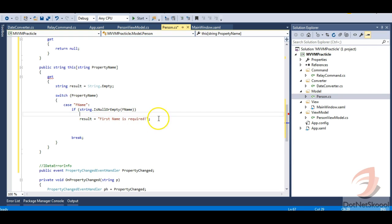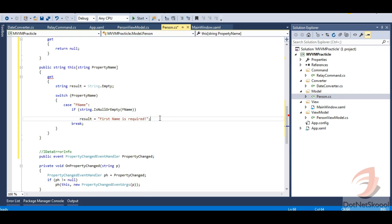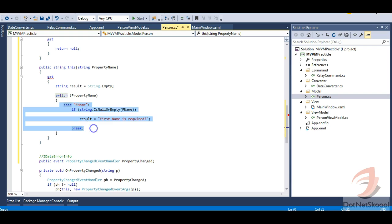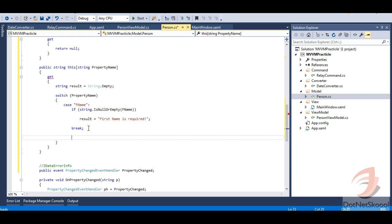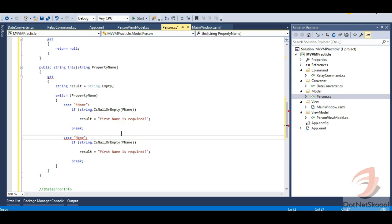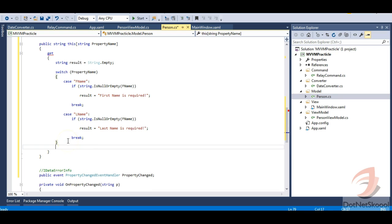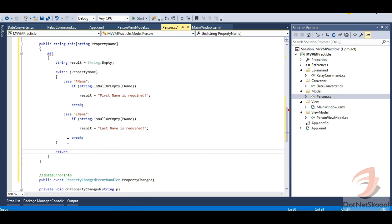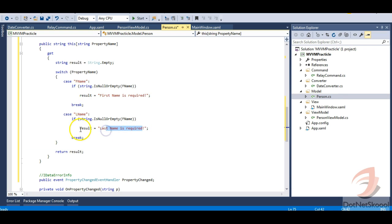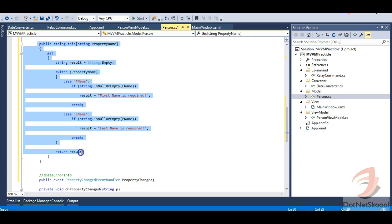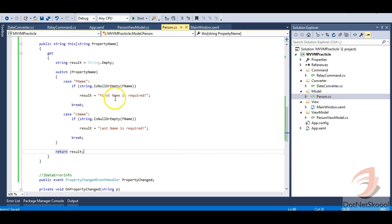Similarly, I'll copy the case for FName and add one for LName, changing the message to 'Last name is required'. After the switch block, I'll return the result variable. So whatever message — 'First name is required' or 'Last name is required' — stored in result will be returned. We have now implemented the IDataErrorInfo interface. Let's build the application.